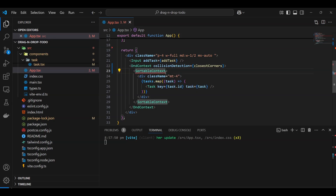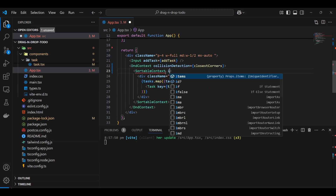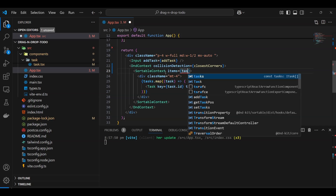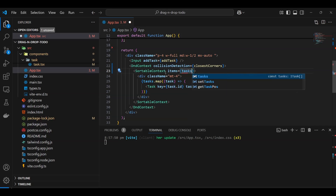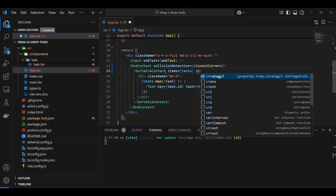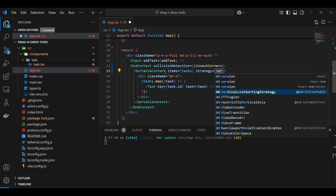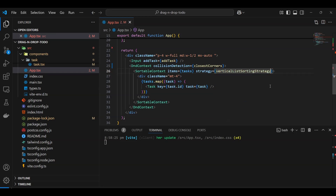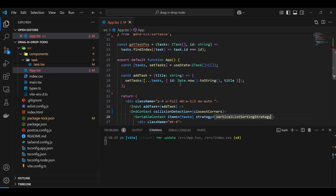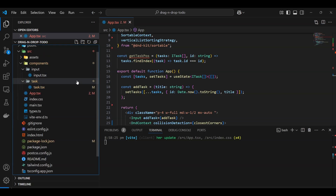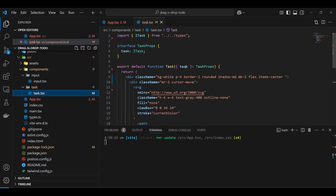For SortableContext, we need to pass the 'items' prop — basically the task array — so it knows which items to listen for. We also need to set a sorting strategy. Since our layout is vertical, we'll use 'verticalListSortingStrategy', as we saw in the demo.